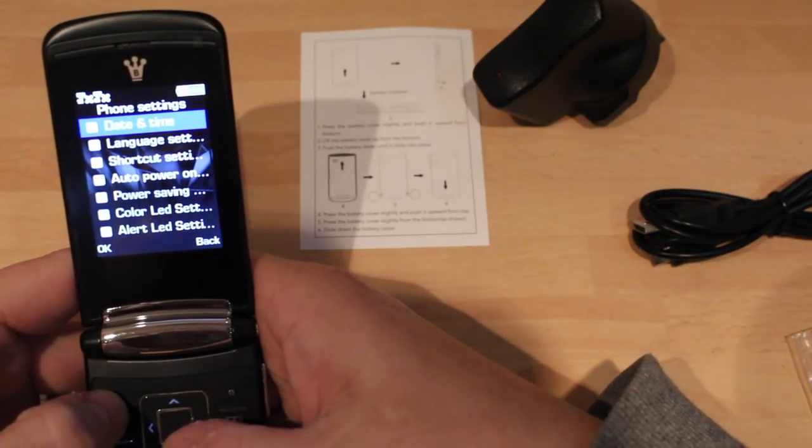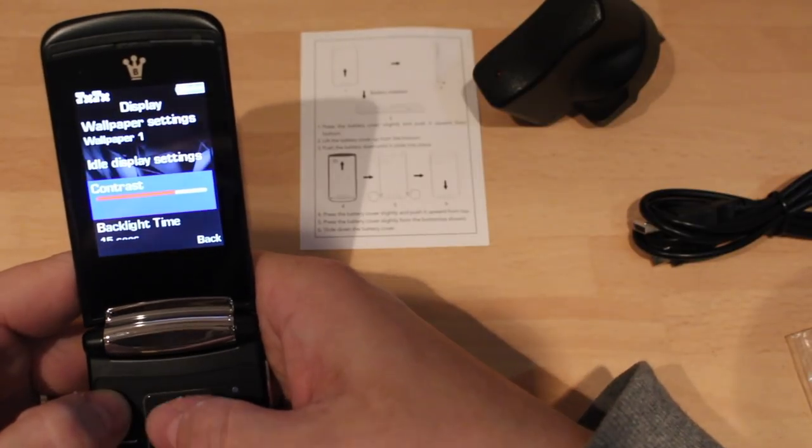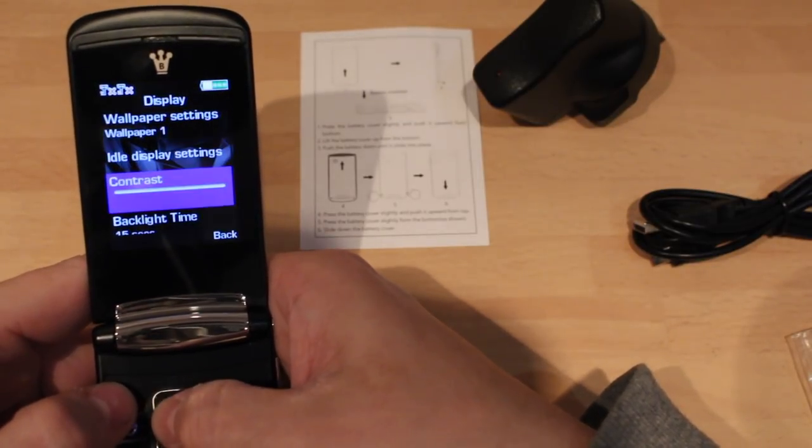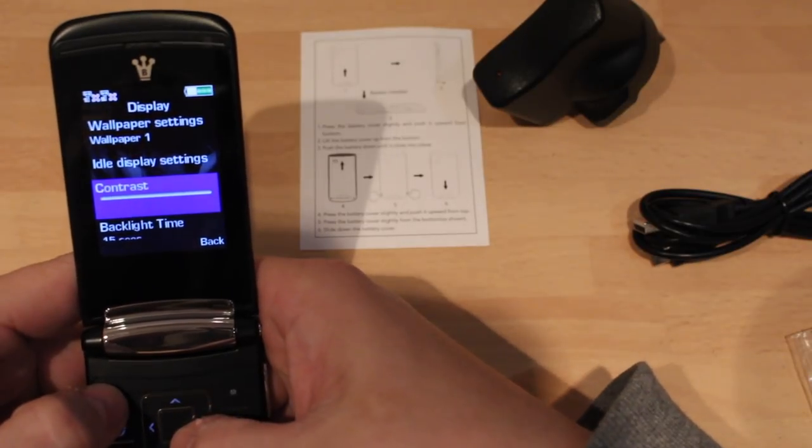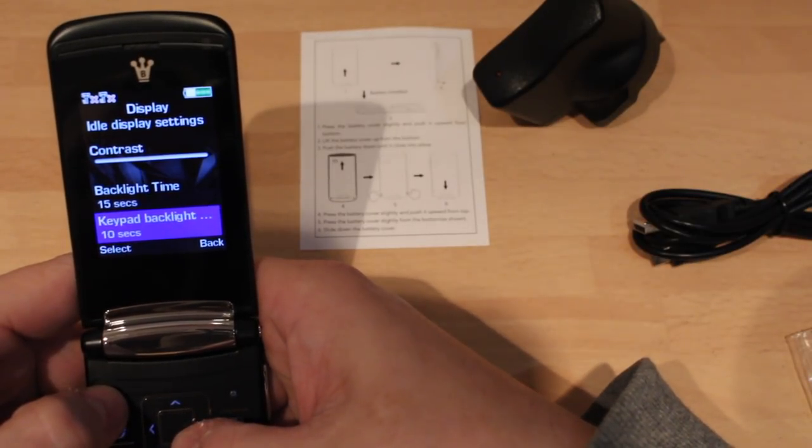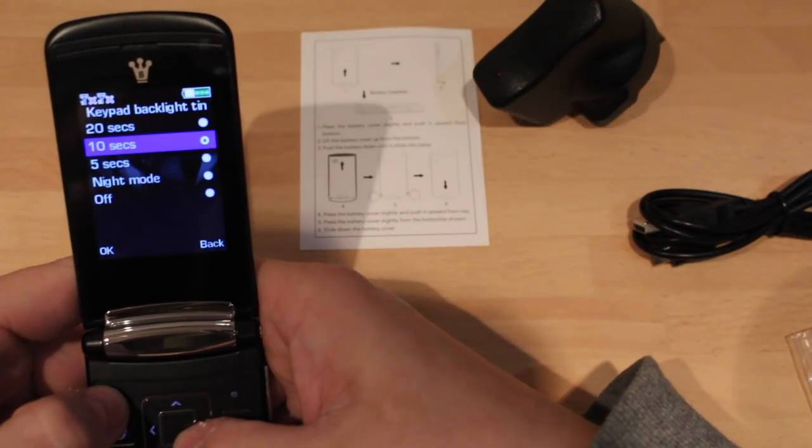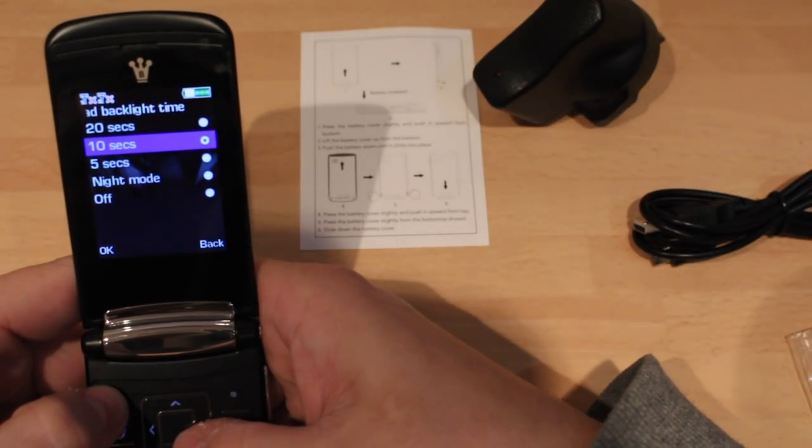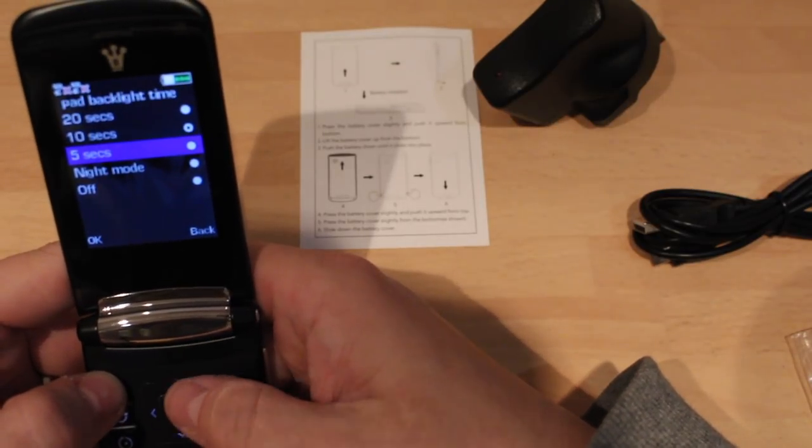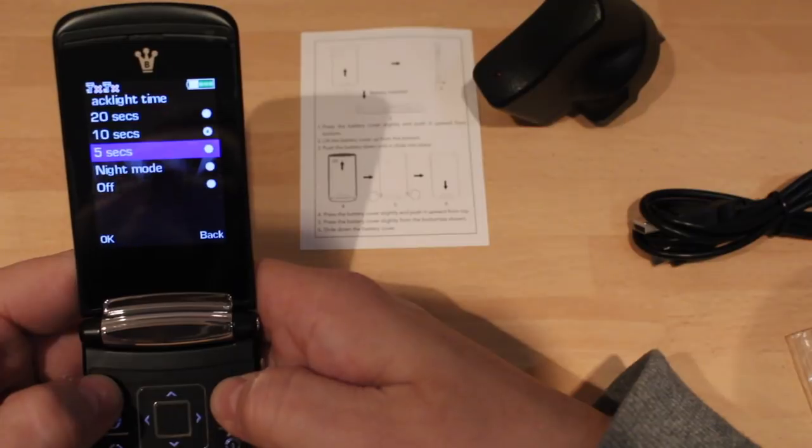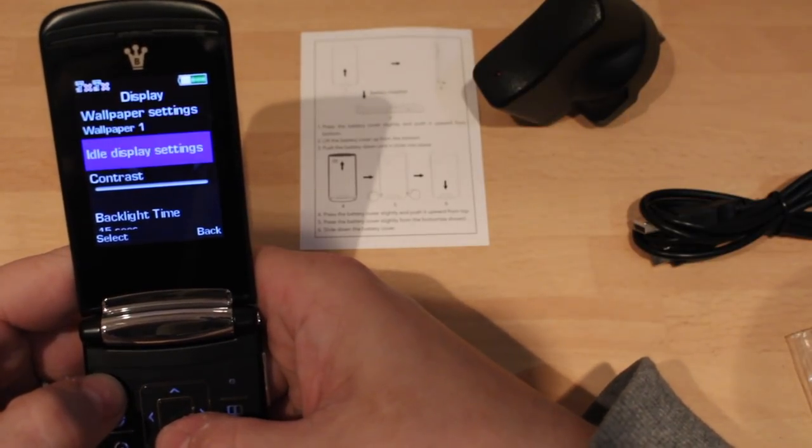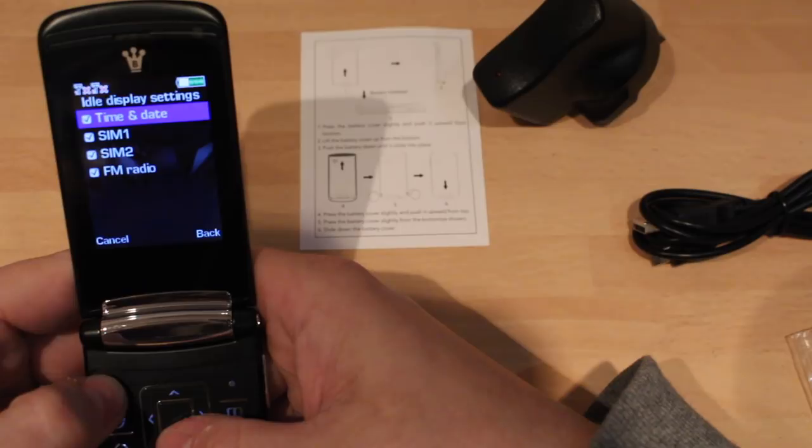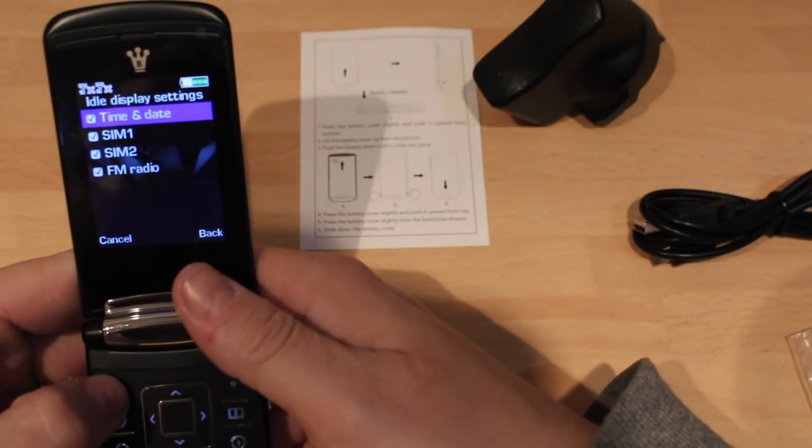Alert LEDs, missed calls, unread messages, alert LED, LED time, LED time, time sends. Alright, yeah, restore factory settings. Yeah, okay, so that's that. Display, contrast. I'm going to leave that down for now. Backlight, keypad backlight 10 seconds, so you can set that up to. Night mode, why would you, unless it's in night mode, then that's awful as it is.